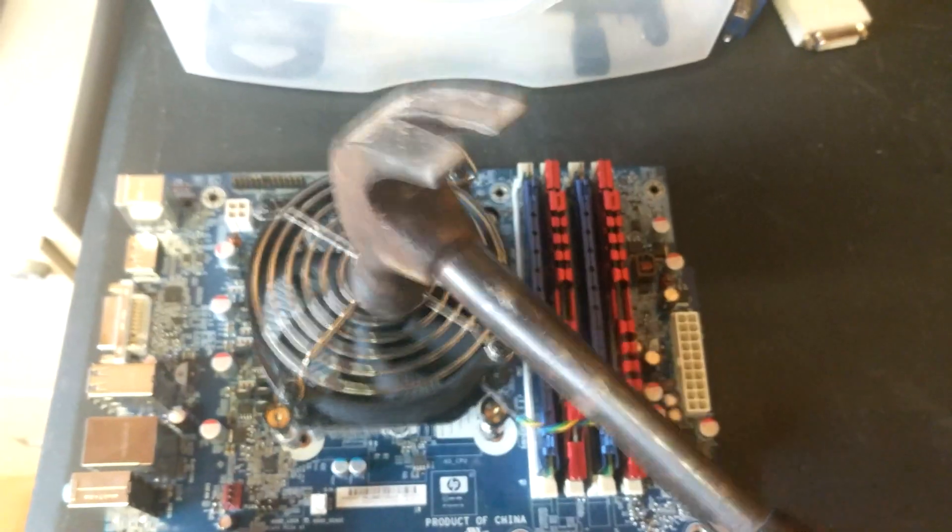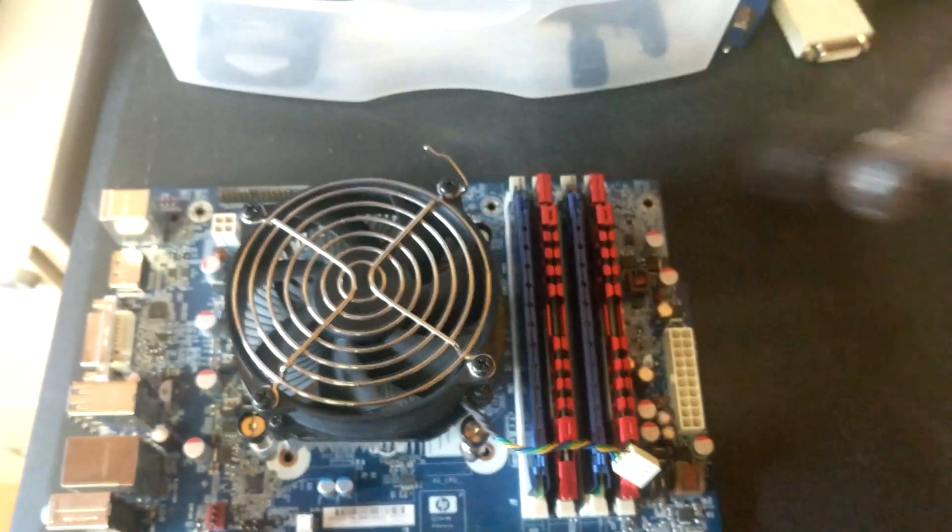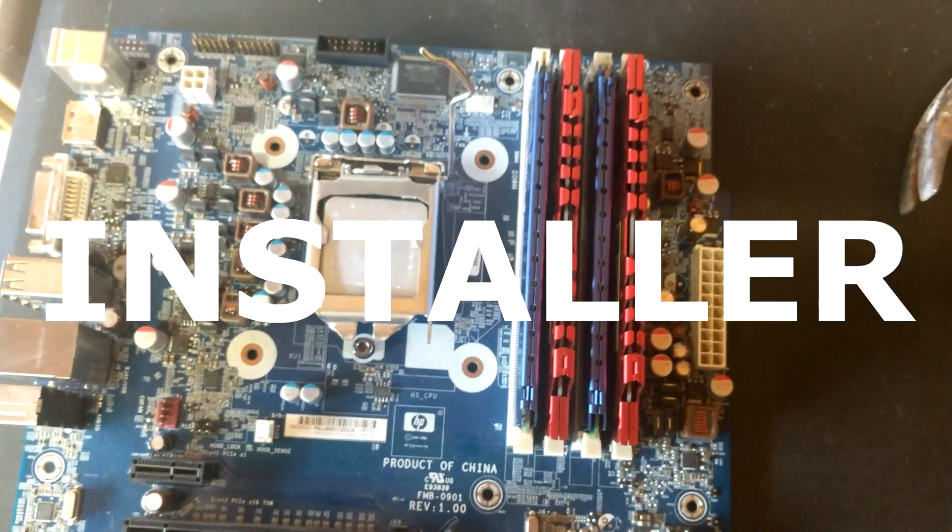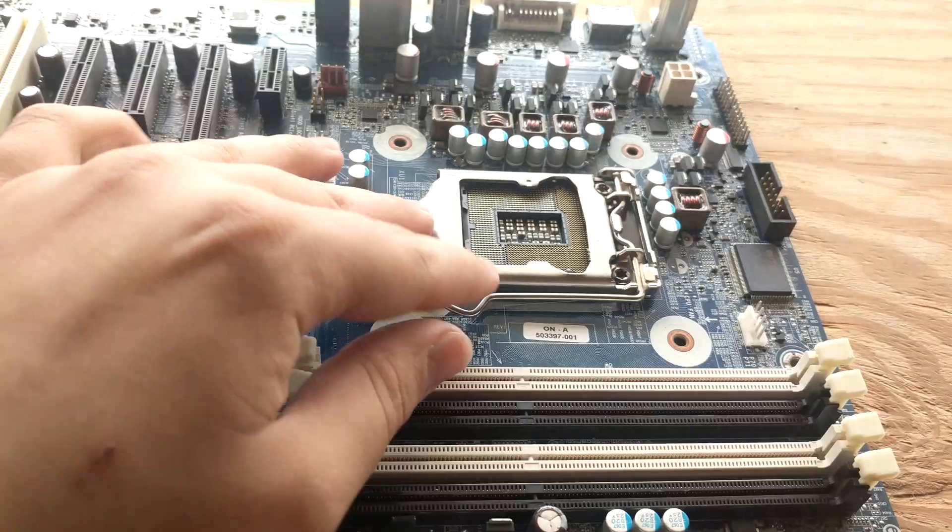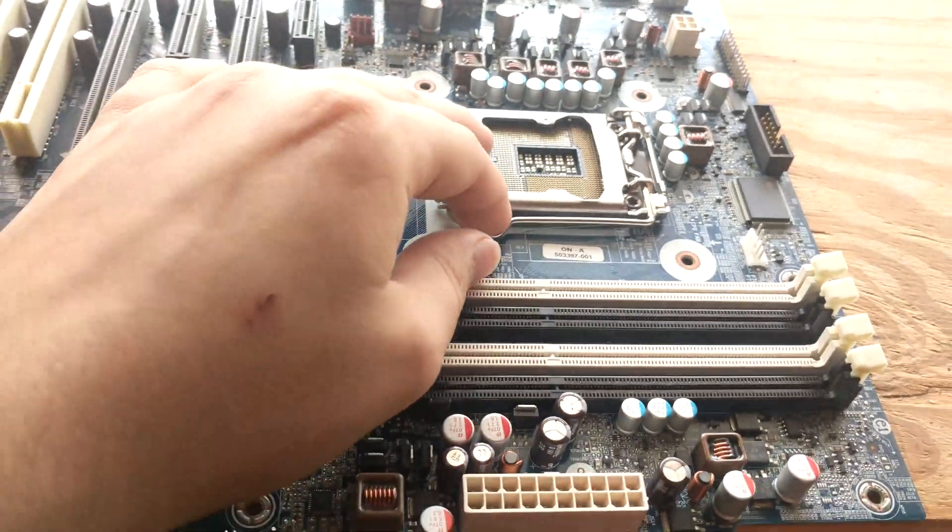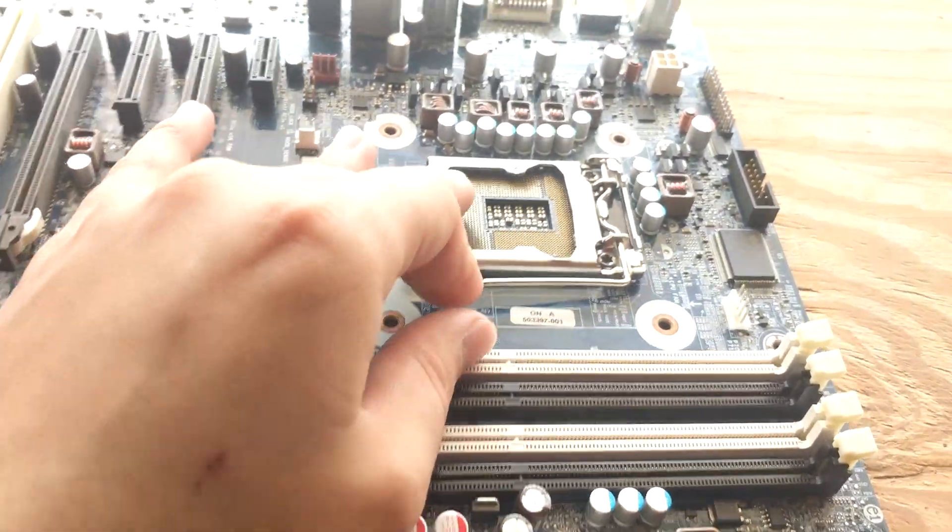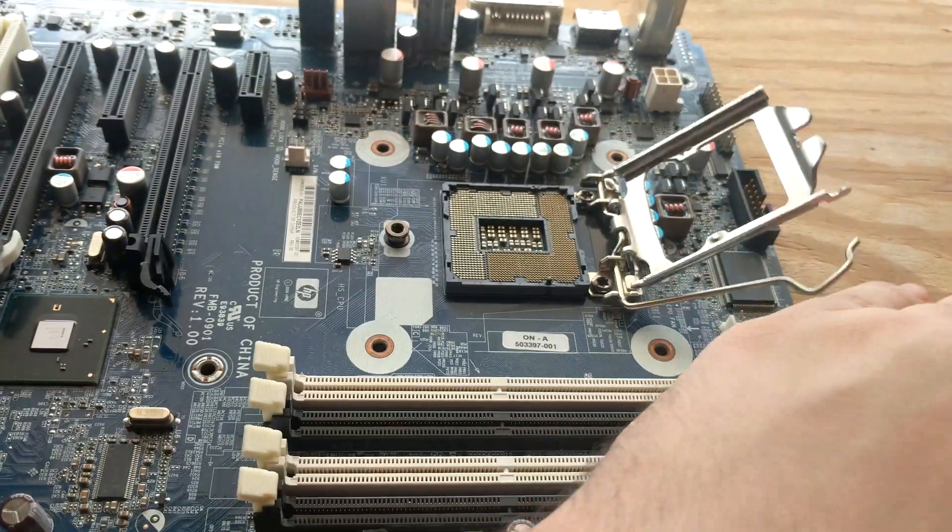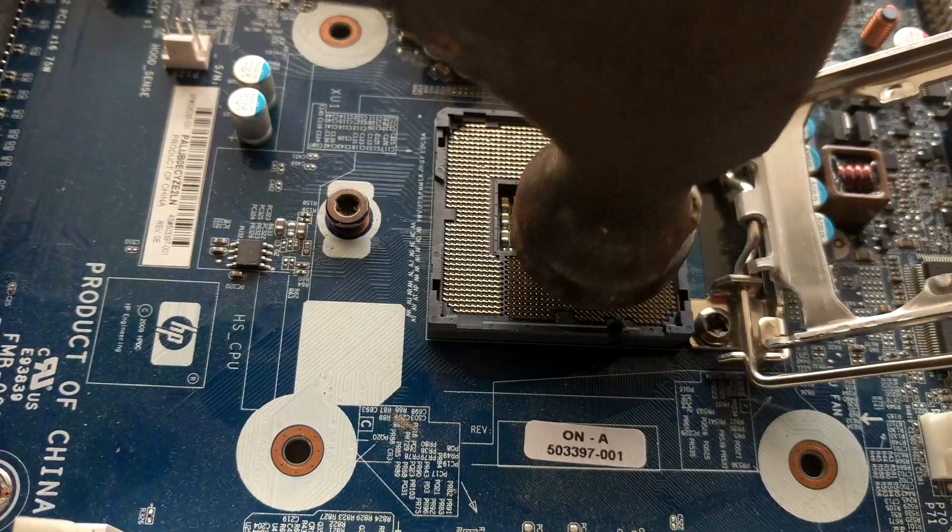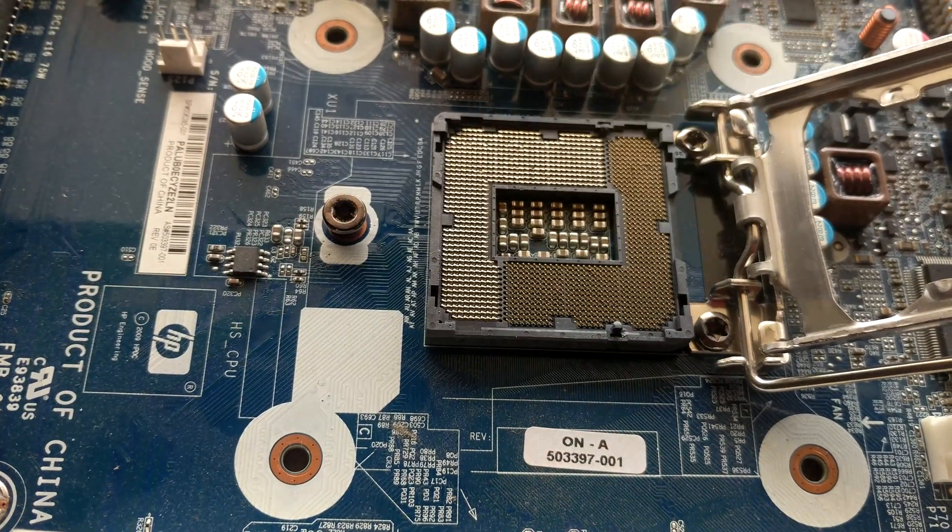For this little tutorial, whip out your CPU installer tool. Then lift the tension arm and just give those pins a nice little tapping for the fence.